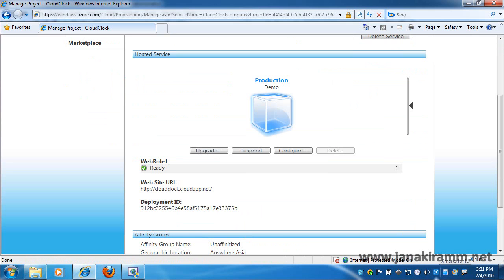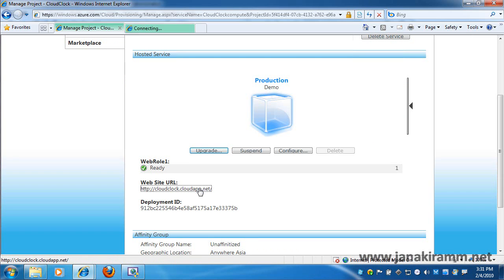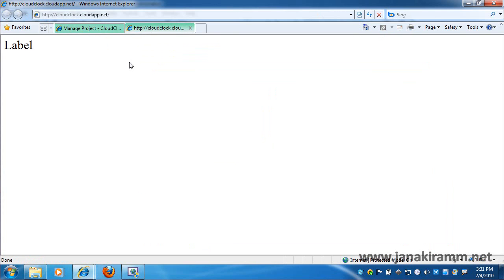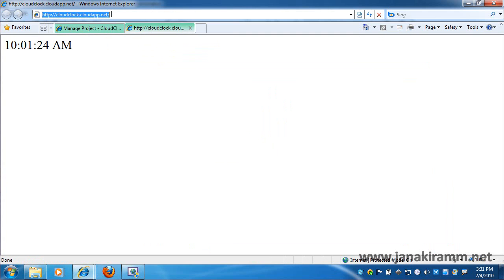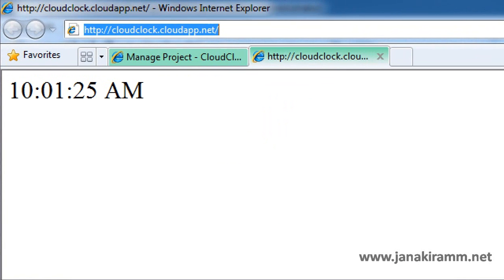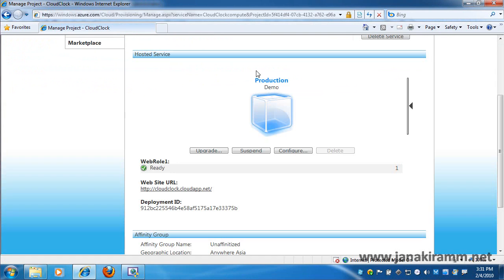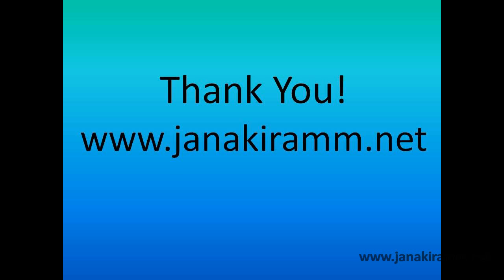Now you would notice that the web role has moved from busy to ready and we are all set to test our application. So we click on the website URL and you would notice that our clock is now running on the cloud. And you would also see a time difference between the previous clock and this clock primarily because it's running on a Microsoft data center somewhere in the world.